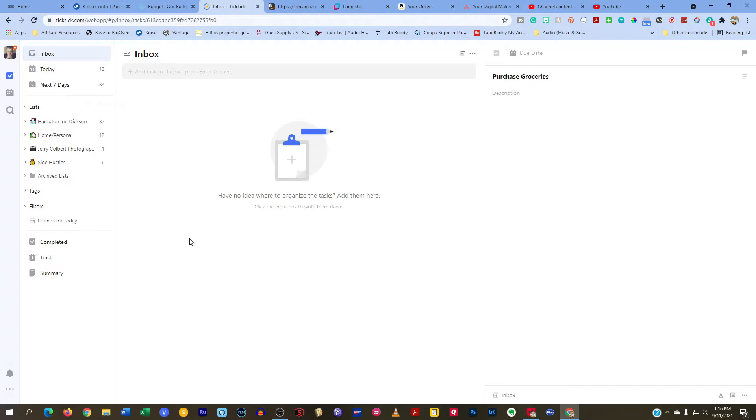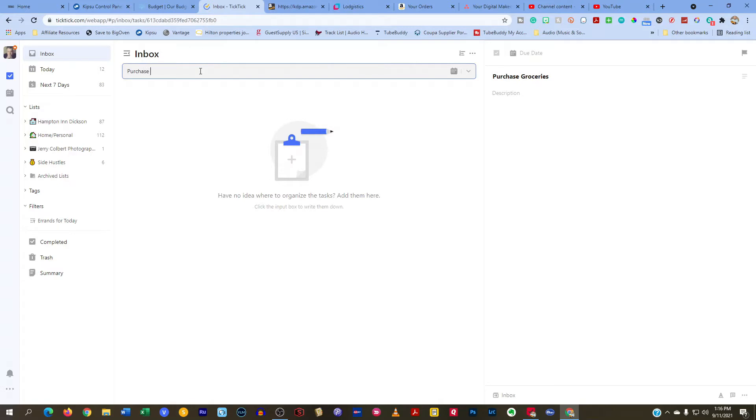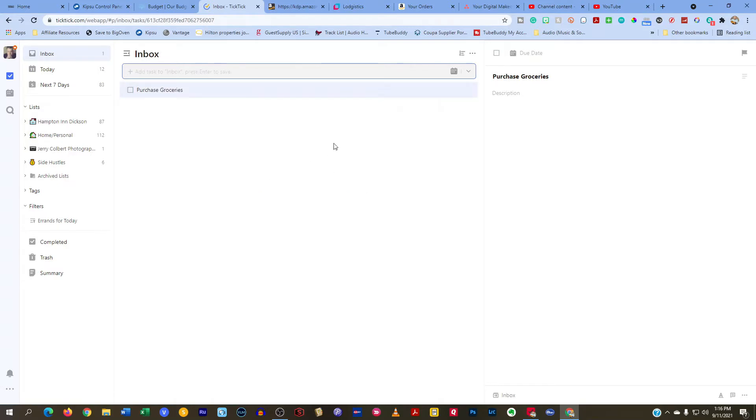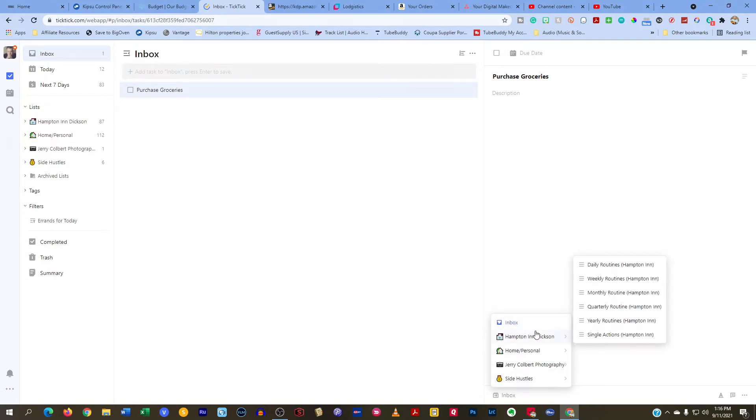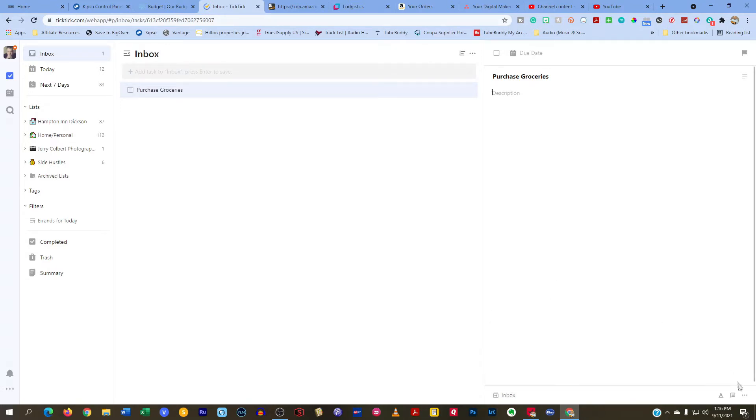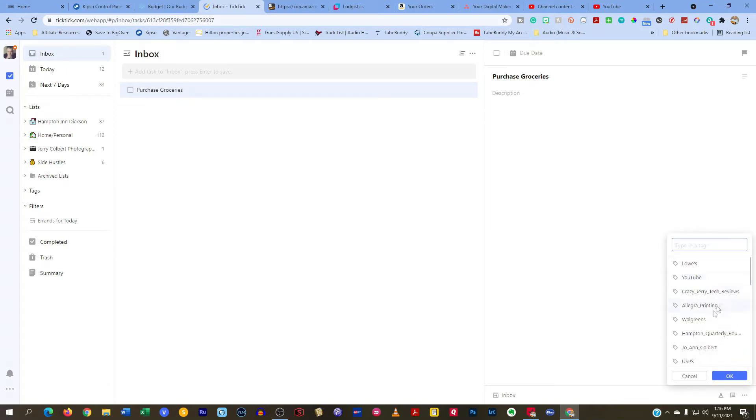So if you are a TickTick user, you know that when you create a task inside of here, so let's say purchase groceries, that you can put it into a list or you can also add a tag.